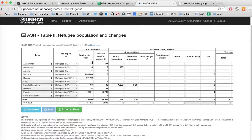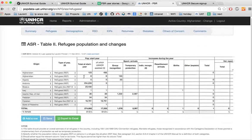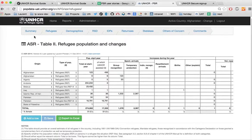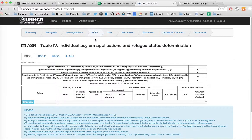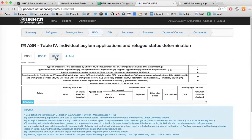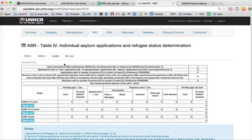Each table can be saved and exported independently. In the future, there will be a button on the summary page to export the whole country report. The number of RSD tables depends on your specific country, so you may have a different number. Note that only administrators can add or remove RSD tables. The UAC information appears in a separate window, accessible by clicking on the UAC tab.